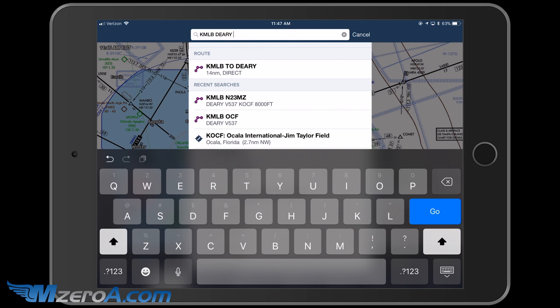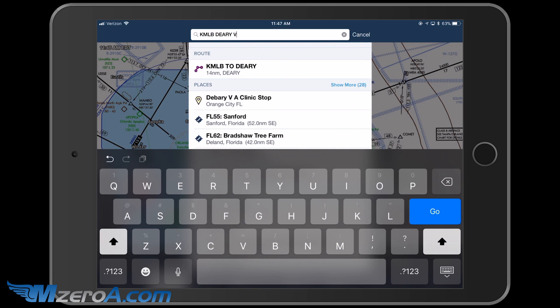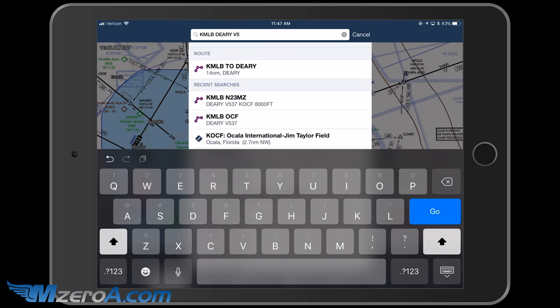And now I want to do it via the Victor Airway. So Victor — and watch the numbers. See the T key right there? Well that's also where the 5 is. I can press and pull down. So Victor 5 — see how I pulled down there? Onto the E key where there's a 3, 7. That's where you can get numbers to come up very easily in ForeFlight, just by pressing the key and swiping down. So MLB to Deary to Victor 537.